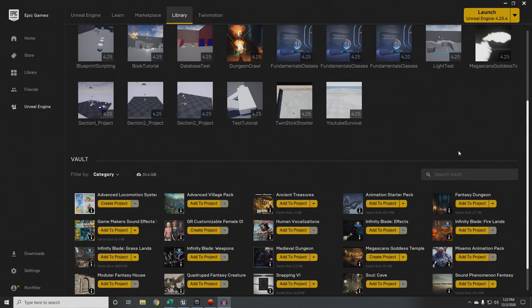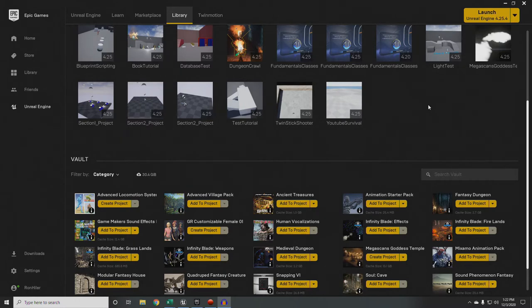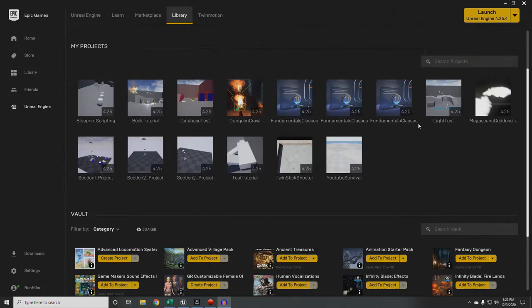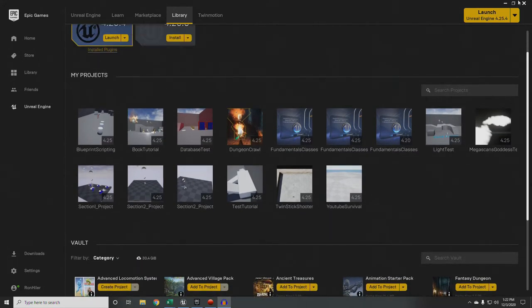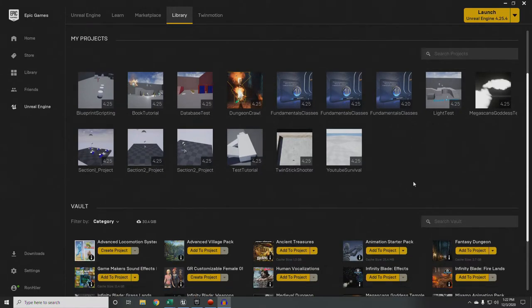To follow along with this tutorial, you are going to need Unreal Engine. I am currently using Unreal Engine 4.25.4, which is the most current stable version of the engine. There is a version 4.26 which is in its infancy. You are free to use a different version if you need to, but things may not work quite the same and you'll have to adapt.